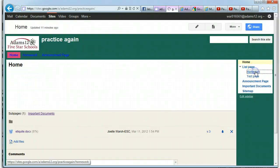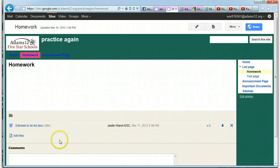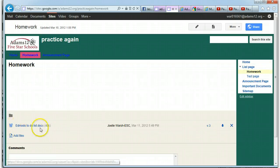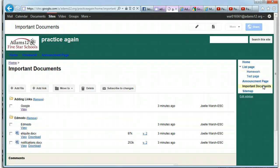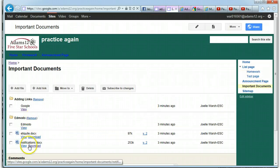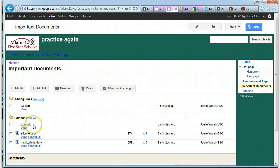I go to homework page and look what's there, Edmodo to-do list. Now let's look back at important documents to see if it's gone. See, it is now gone. So it's not in two places. If I want it in two different places, I would have to upload it to that specific page.